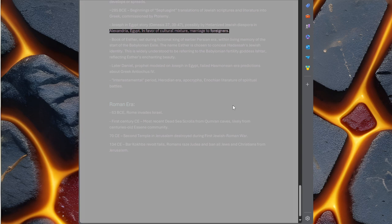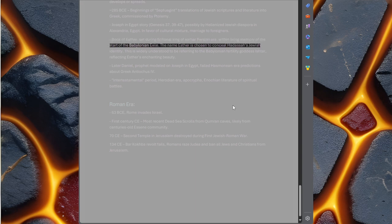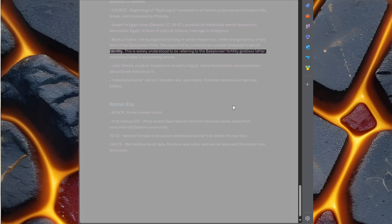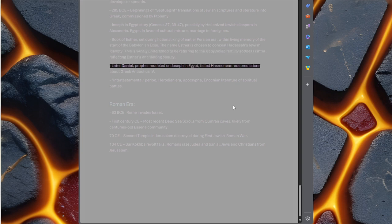Book of Esther, set during fictional king of earlier Persian era within living memory of the start of the Babylonian exile. The name Esther is chosen to conceal Hadassah's Jewish identity. This is widely understood to be referring to the Babylonian fertility goddess Ishtar, reflecting Esther's enchanting beauty.